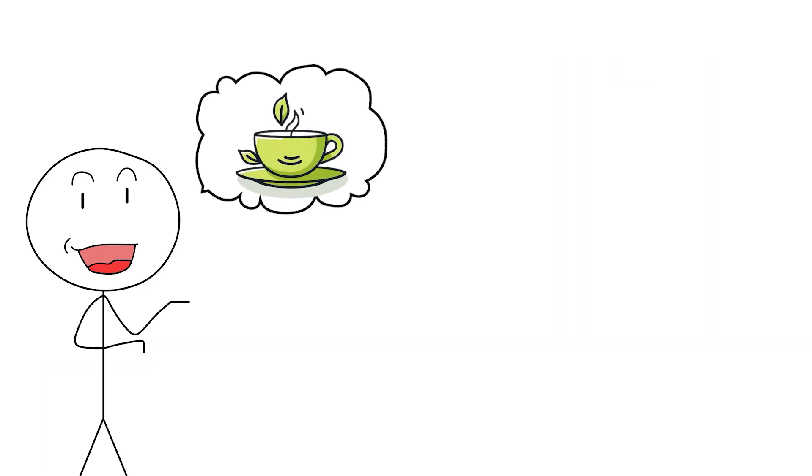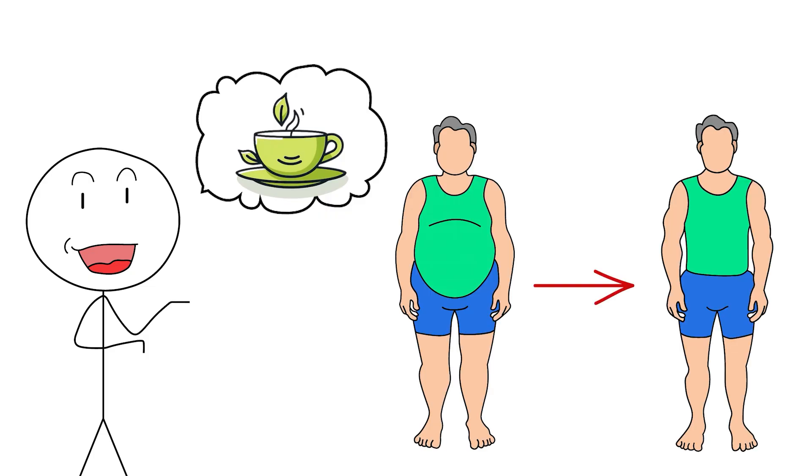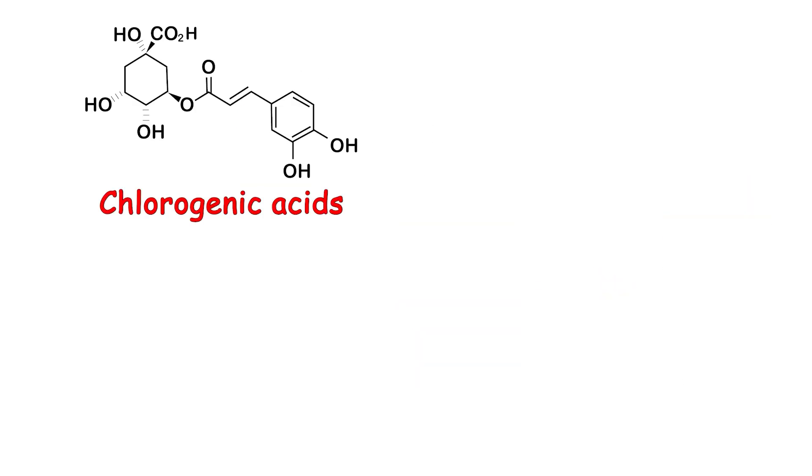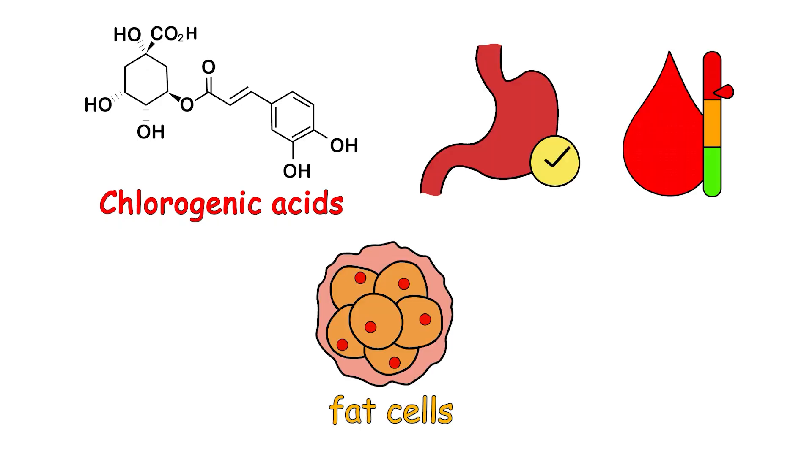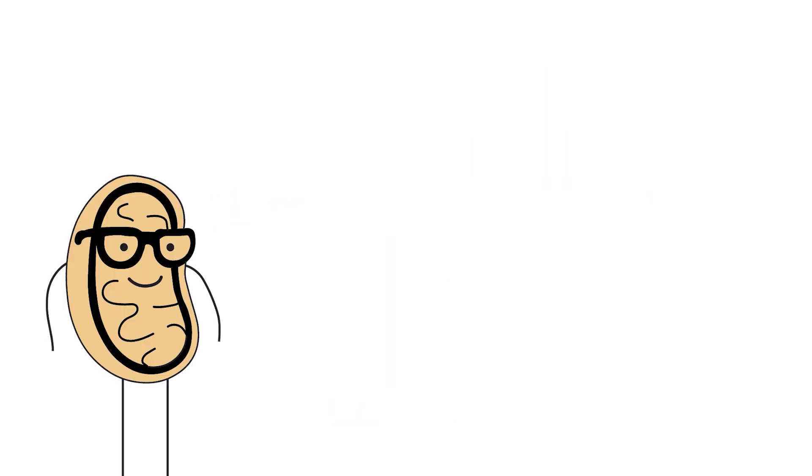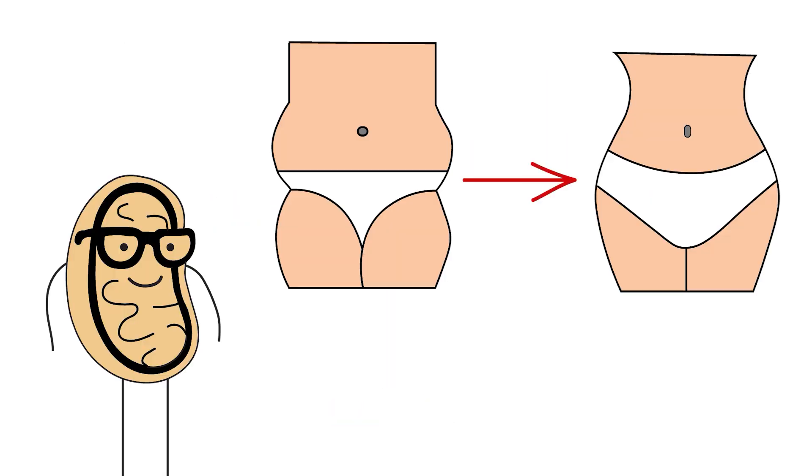Science says, in small studies, people taking green coffee extract lost a couple more pounds than the sad folks taking a placebo. Chlorogenic acids might modulate your metabolism, keeping your blood sugar steady, and make your fat cells slightly less clingy. It's the equivalent of a polite intervention for your love handles.